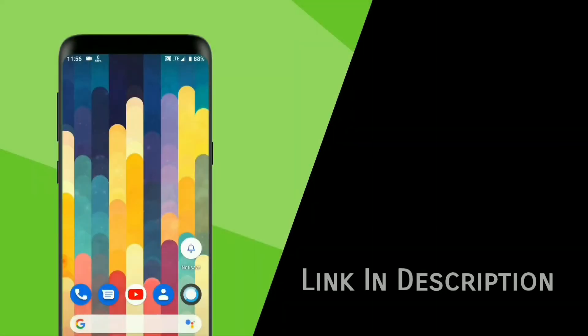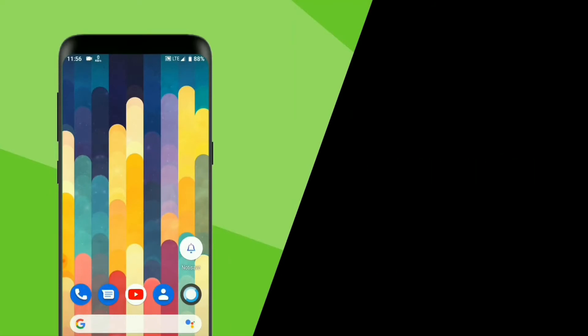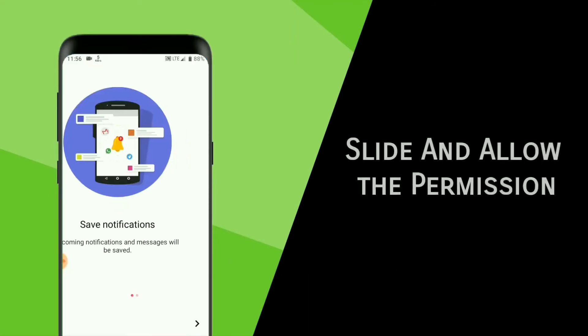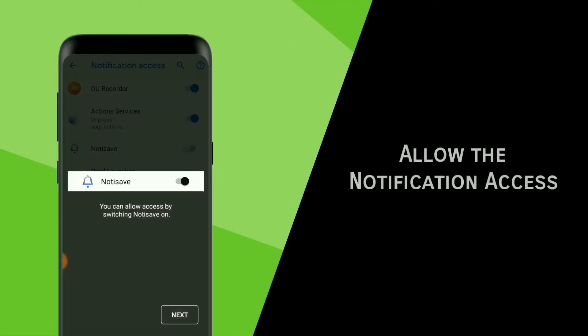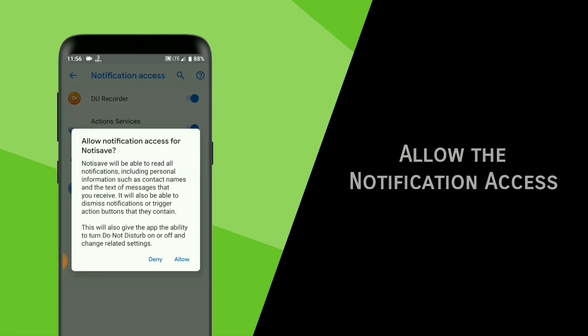Download this app and I will provide the link in the description box. Now open the app. Slide and allow the permissions. Allow the notification access.